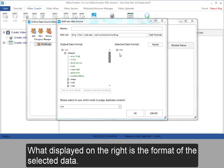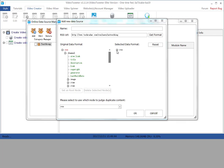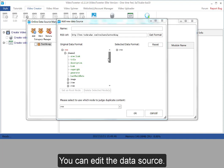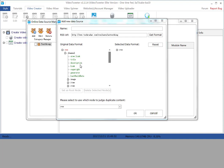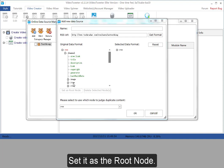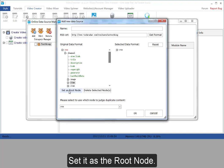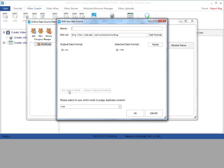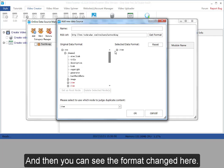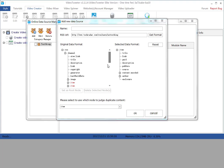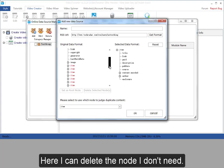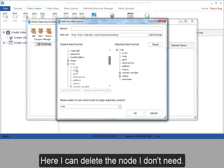What displayed on the right is the format of the selected data. You can edit the data source. Set it as the root node. Then you can see the format changed here.